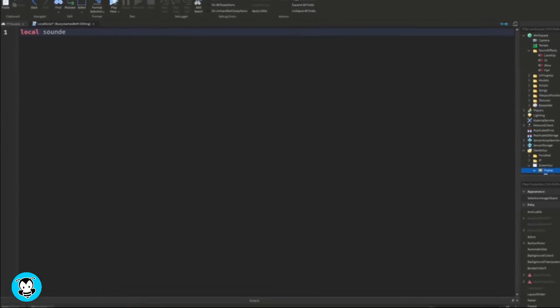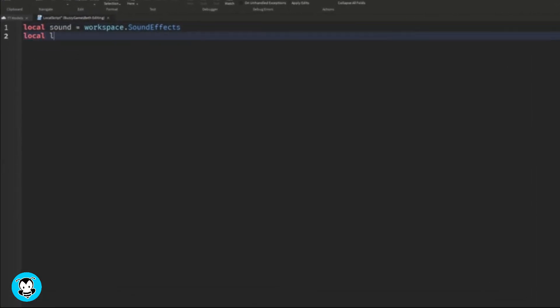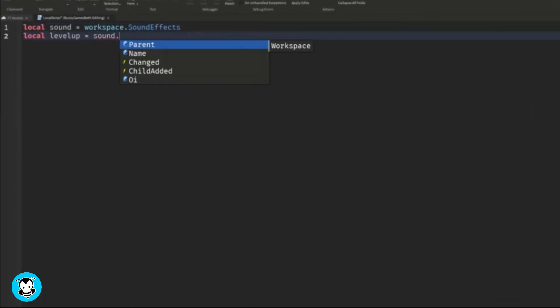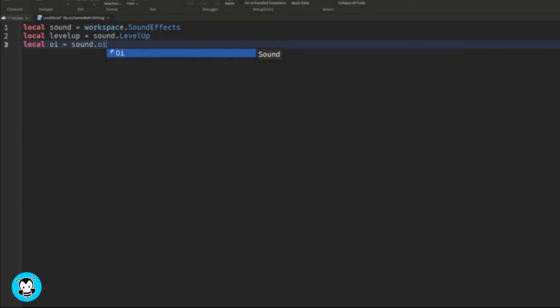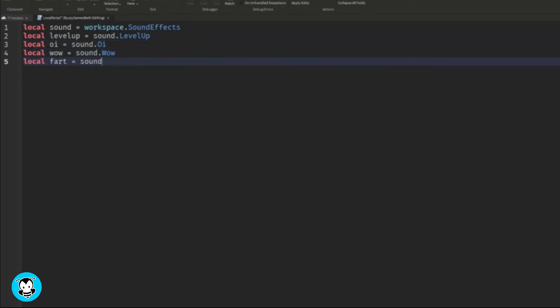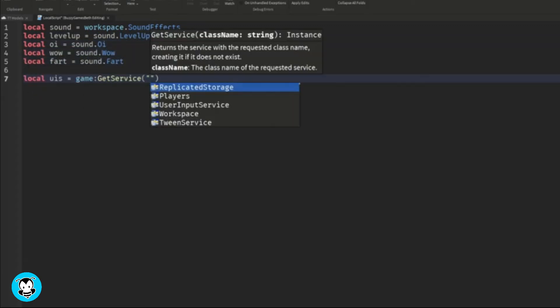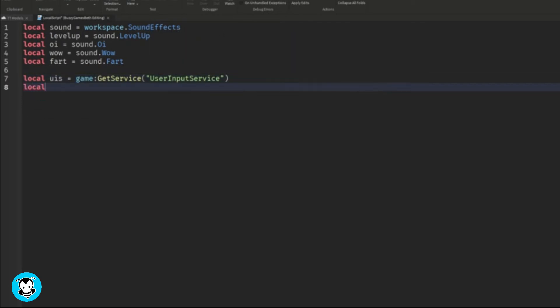Okay. So we have a few variables, one which references the sound effects folder, and then all of the four sounds available in that folder, as well as a UserInputService variable, our frame itself and a debounce.